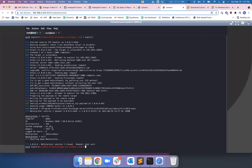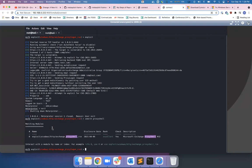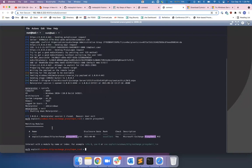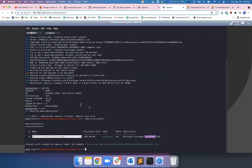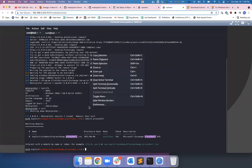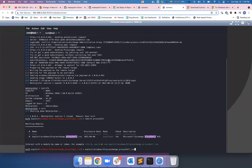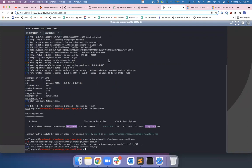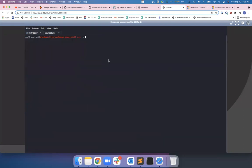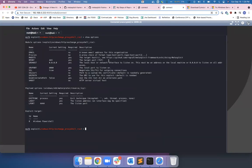He played with this a bit and then he found another vulnerability called ProxyShell. So we're going to search for ProxyShell and we're going to use that. Show options. Clear so you guys can see that. Show options.